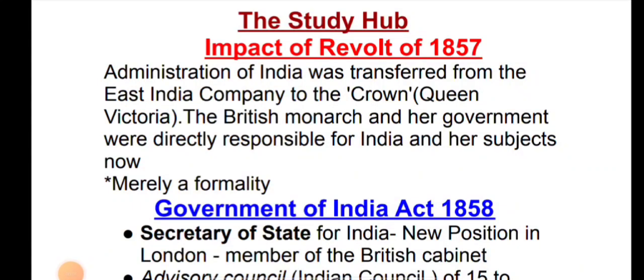Hello everyone, I am a member of the Study Hub. Today we will start the impact of the Revolt of 1857.